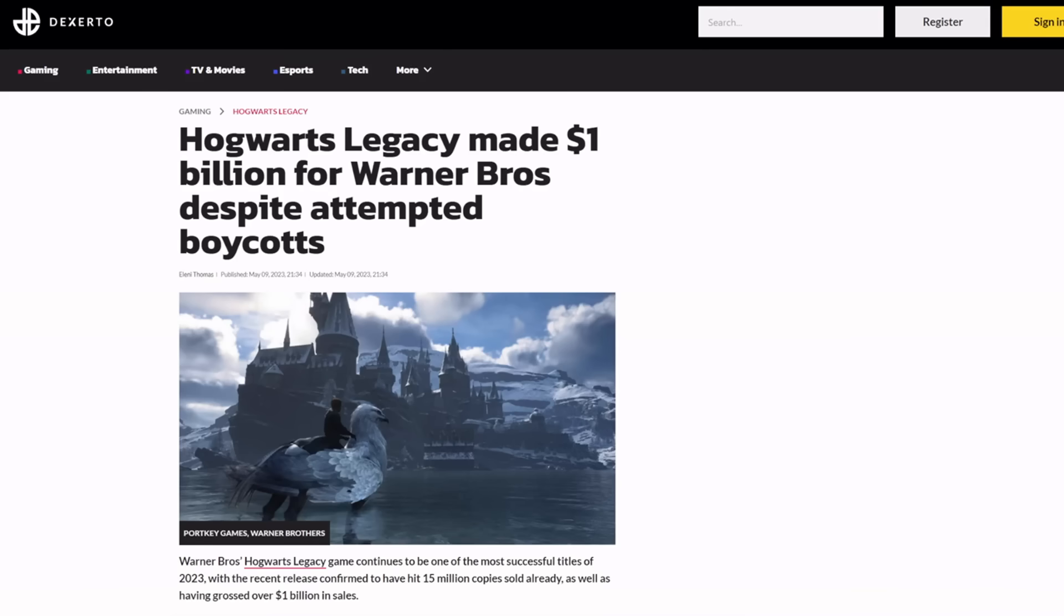Here's an interesting one for you. Remember Hogwarts Legacy? Remember that game and all of the press around it, and how everybody wanted it gone? There was a big boycott that surrounded the game. The game was destined to failure until it came out and then made a billion dollars.